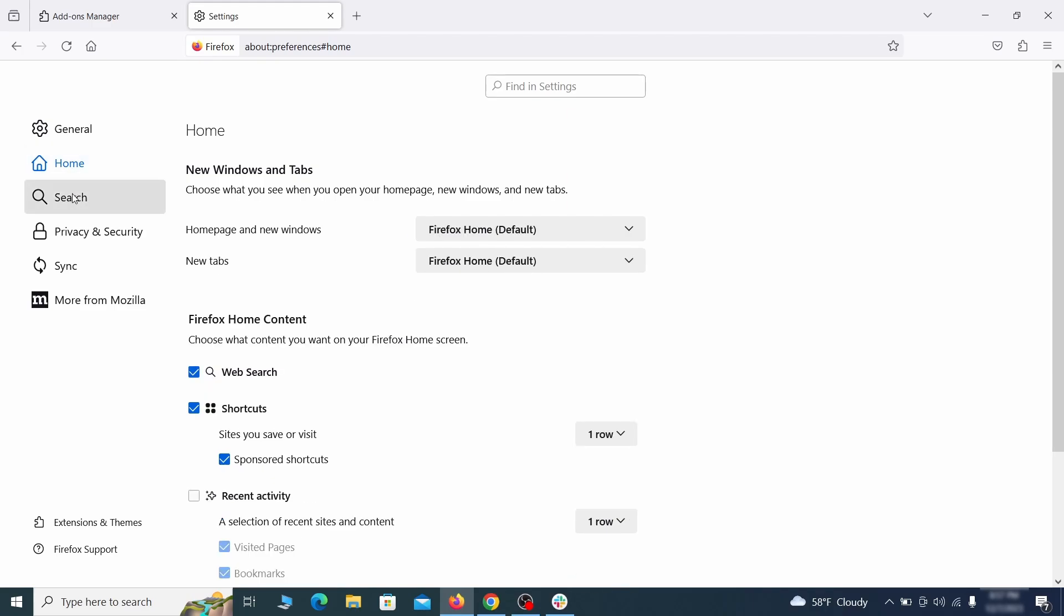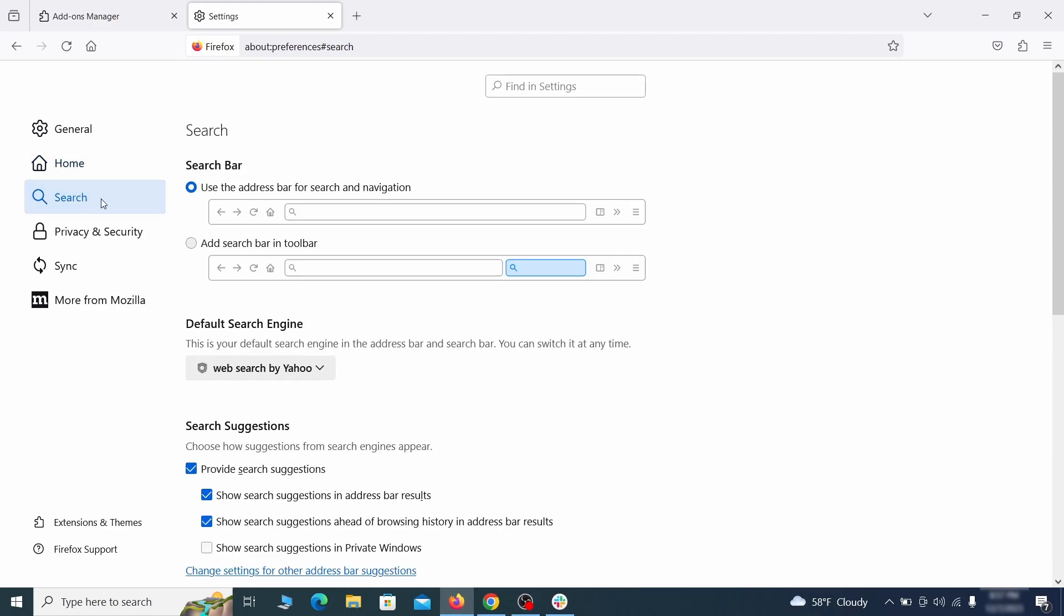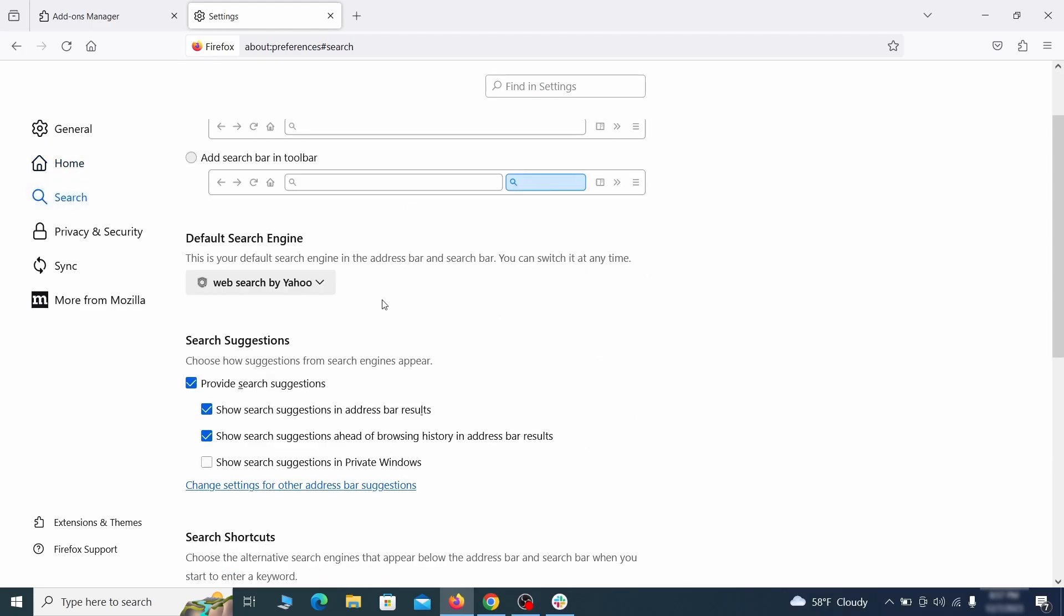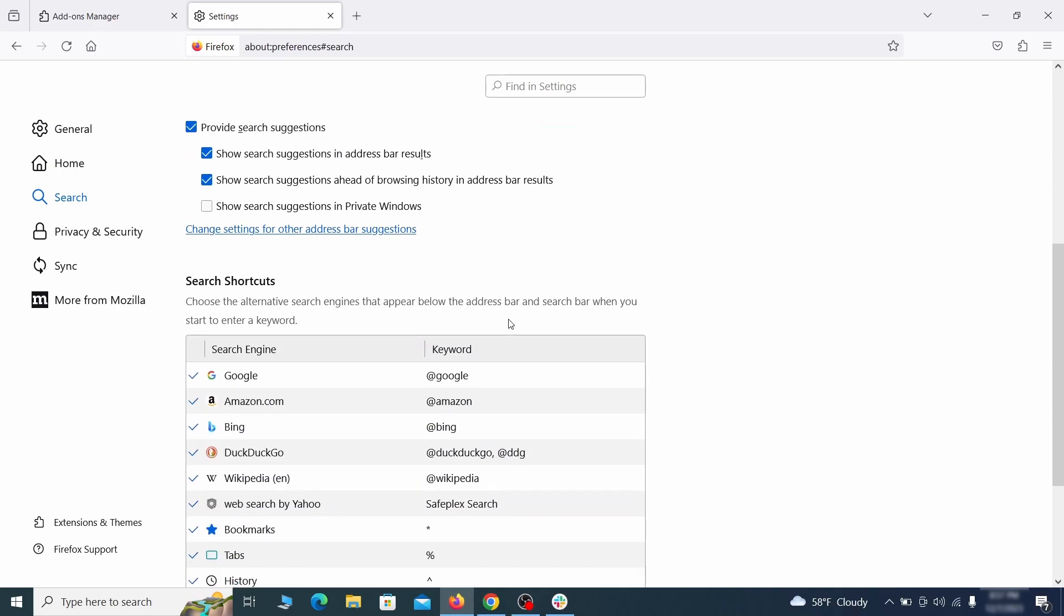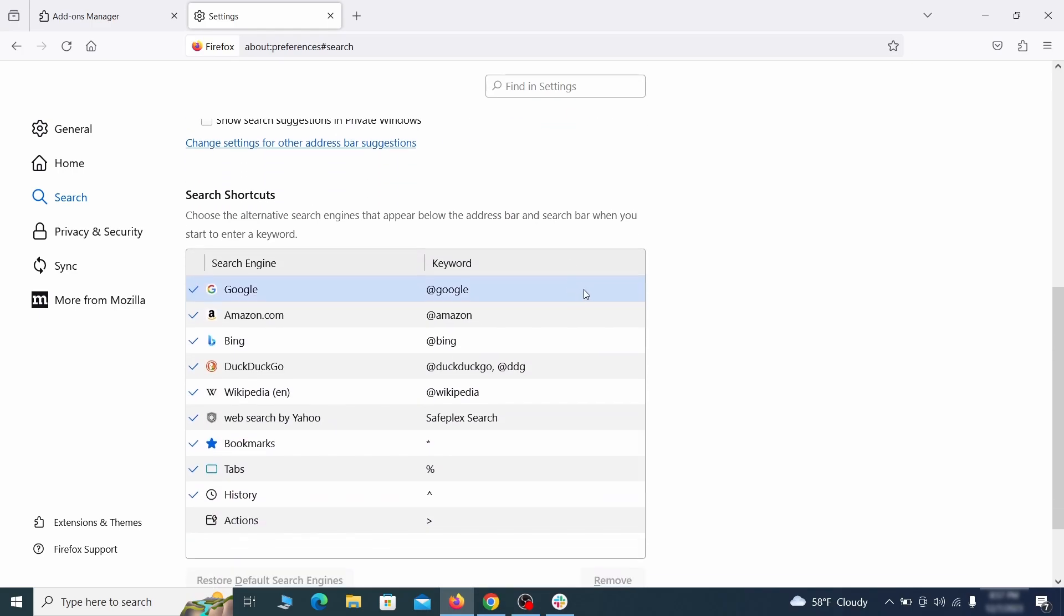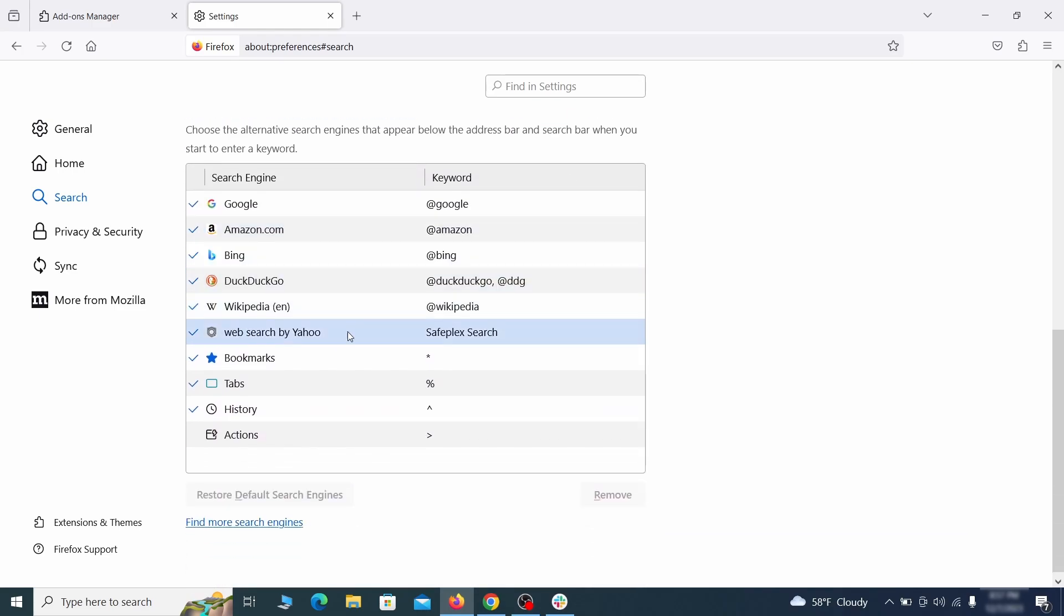Then pay a visit to the search tab and make sure that the default search engine is the one you want. Also scroll down to the table of search engines that Firefox can use. If you see anything fishy there, select it and then select remove.